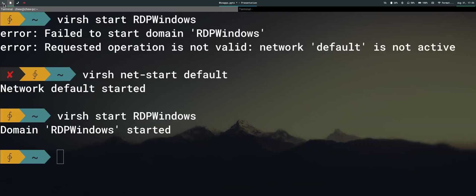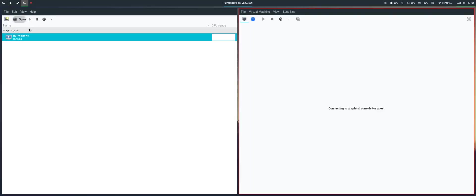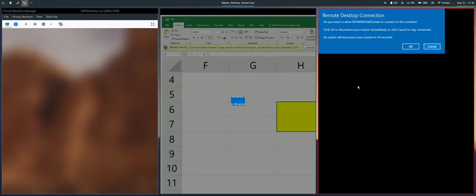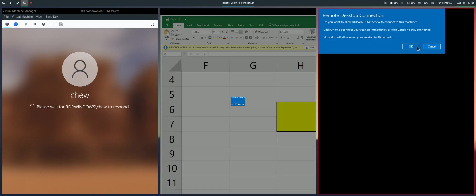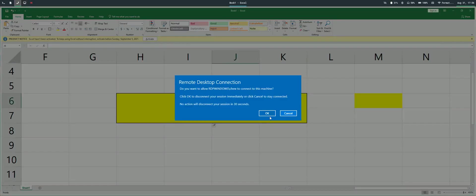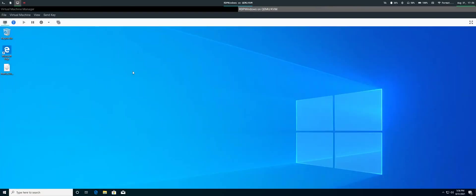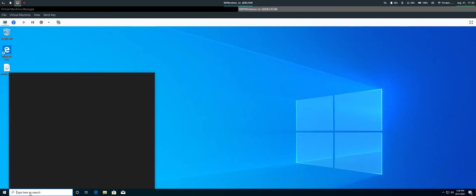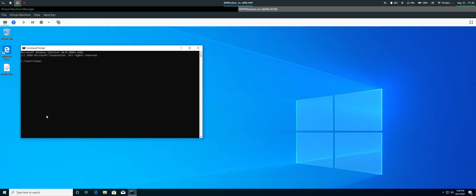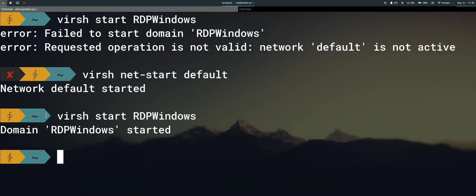You can start up the virtual machine, open it, and log in. Then open the command prompt, type ipconfig to get the IPv4 address, then copy it and paste it into the server field of the command.